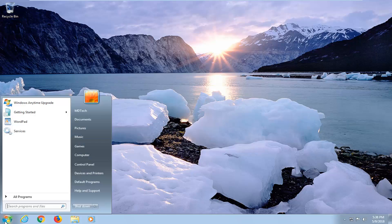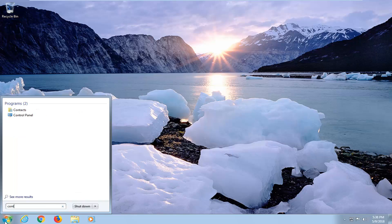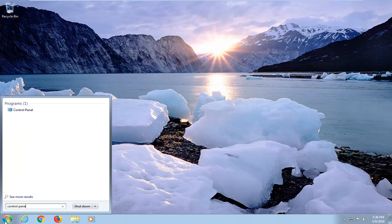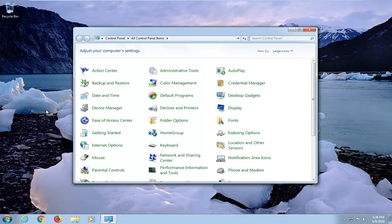We're going to begin by opening up the start menu, just by left clicking on the start button one time. Type in control panel. You want to select the control panel from this list here, so it should be one of the top options.